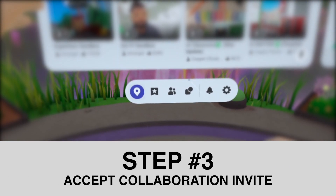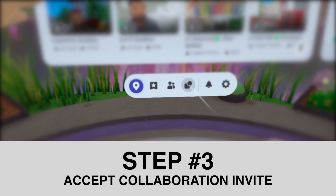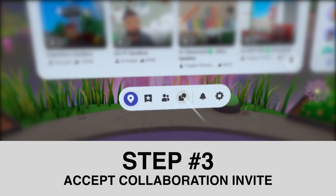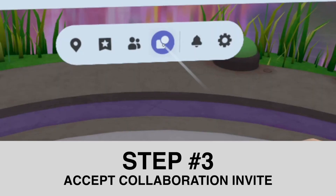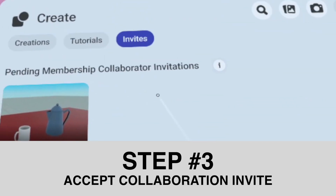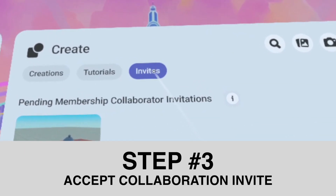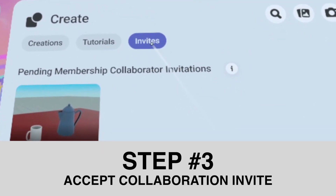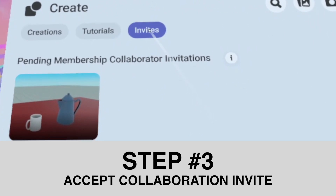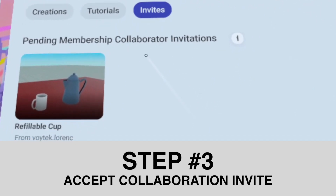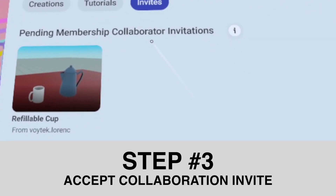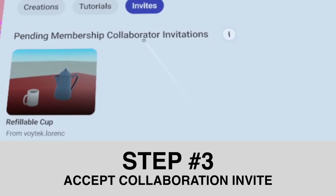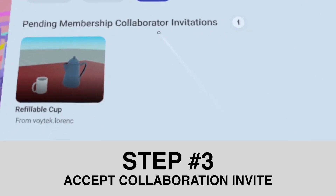When you get that email, log in to Horizon, and then here in the main menu at the bottom, go to your build menu. Then click on invites, and once you click on invites, you are going to see an invitation — a collaborator invitation.